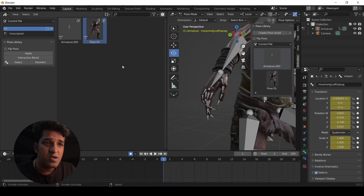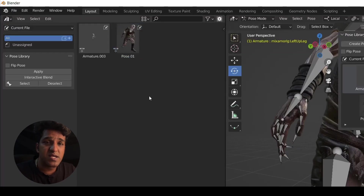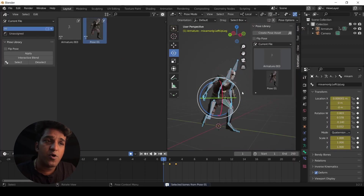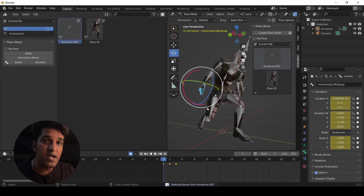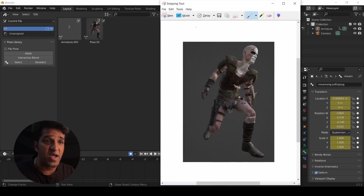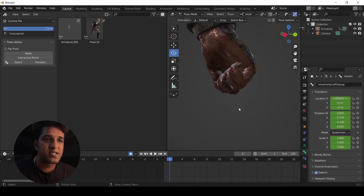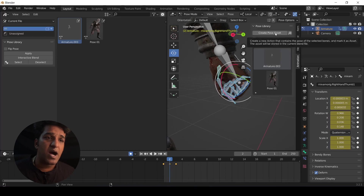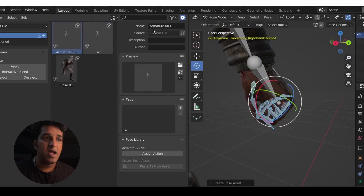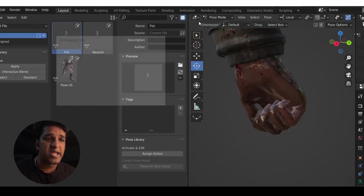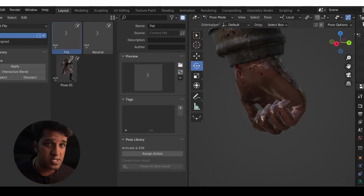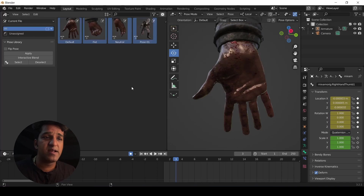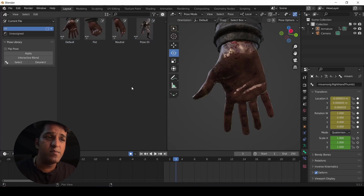By choosing 'Select Pose Bones', for pose one all the bones are selected, and for the finger variation only the finger bones are selected. Now let me take a quick preview of the hand for the thumbnail using the Snipping Tool. I'm selecting the same bones using 'Select Pose Bones' for easy joint selection and creating the other two finger variations as separate poses. Rename them, add author tags, capture thumbnails for each of them, and set all finger variations properly.